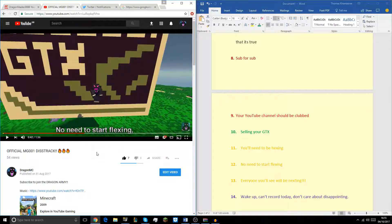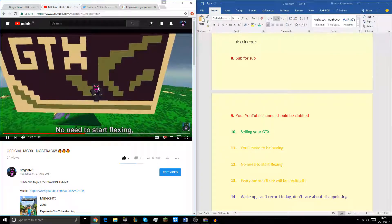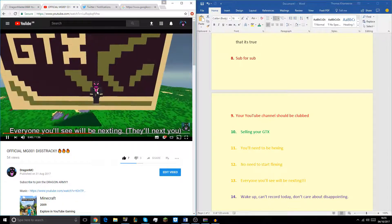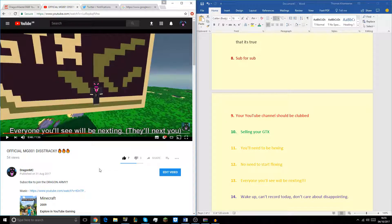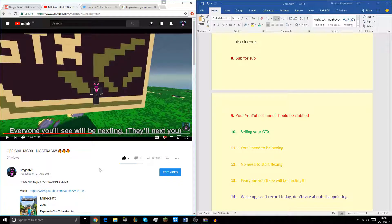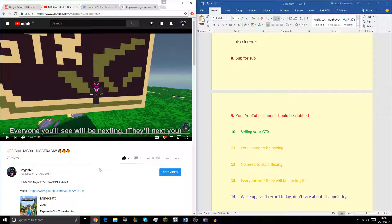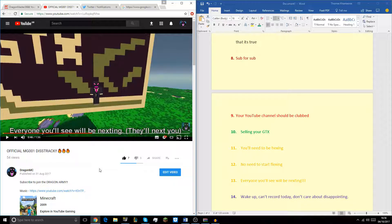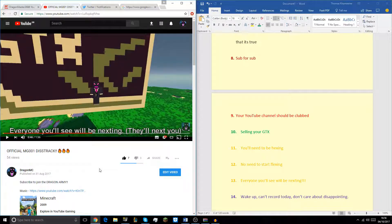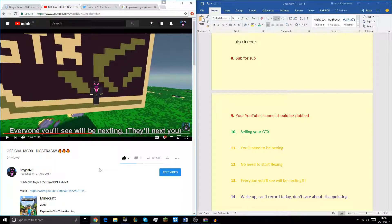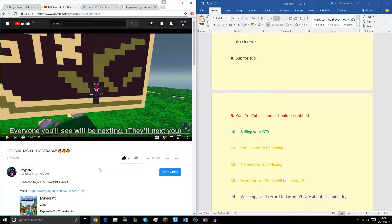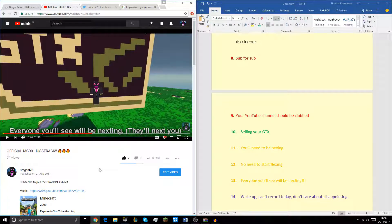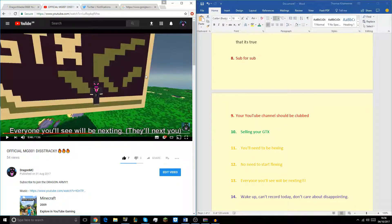And then the next quote, so I say you're hexing, no need to start, no need to start flexing. Obviously this is a really big yolk, obviously he's not going around flexing. It's basically just me saying that no need to start showing off because you've got more subscribers. That's basically what I'm really getting into right there, no need to show off because you made loads of subscribers from the GTX giveaway. And then here's like the big line. Flexing, everyone you'll see will be next in.